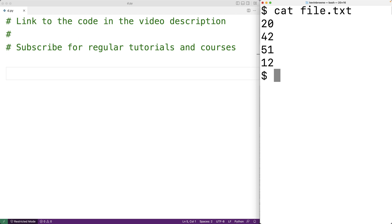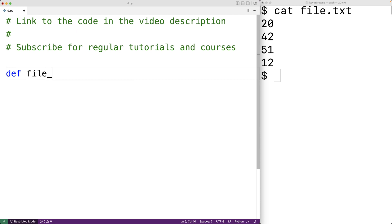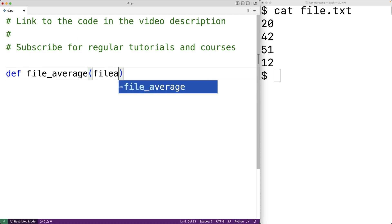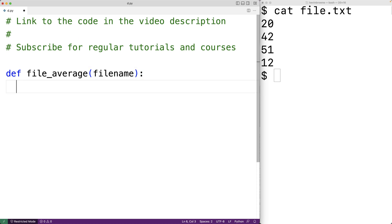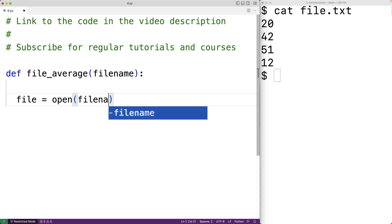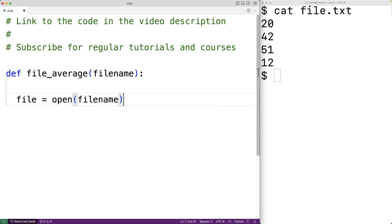We'll create a function to help us solve this problem and the function will be called file_average. The function will accept a single argument — the name of the file — so we'll call the parameter file_name. The first thing we'll do in the function is open the file, so we'll have file = open(file_name). The open function is going to open the file with the given file name for reading, and file is going to be a reference to a file object that will allow us to access the file.